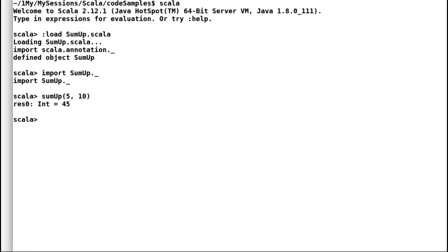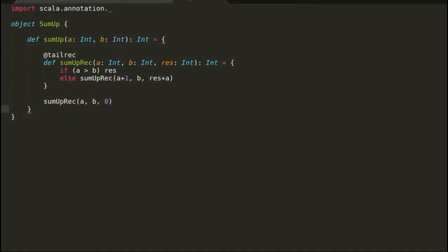Indeed it is the same. The beauty of the local method solution is that the local methods can access all the variables of its parent method, thus it has given us a chance to further refactor the code. If you closely observe the code of sum up recursion, we are not doing anything with our upper boundary that is val B.